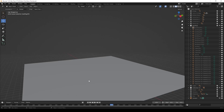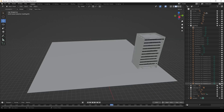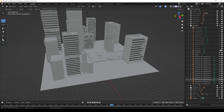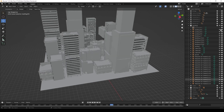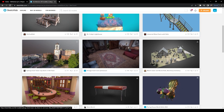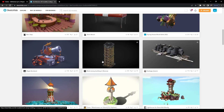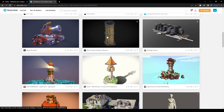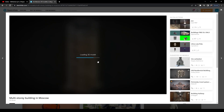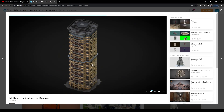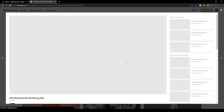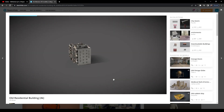First I have created a plane for the total city, then I created 2 to 3 buildings, and just duplicated them and changed their positions. If you don't know how to create them, or if you have no time, you can download and use free 3D models from this website. I will give the link in the description. You can download as FBX and import to Blender.